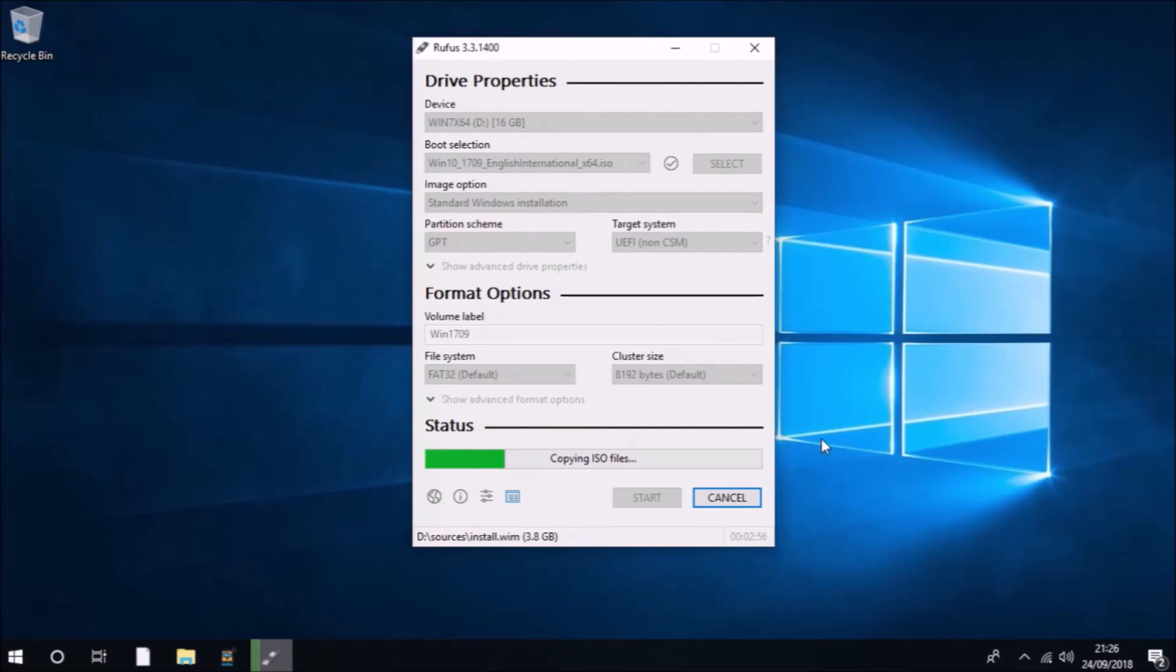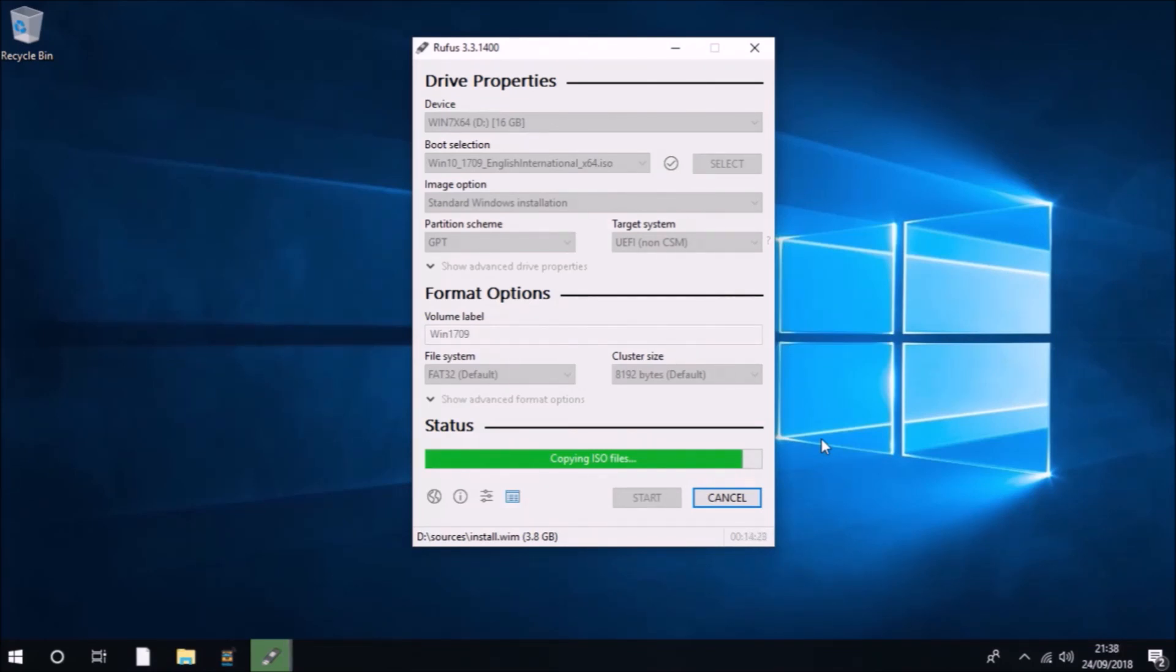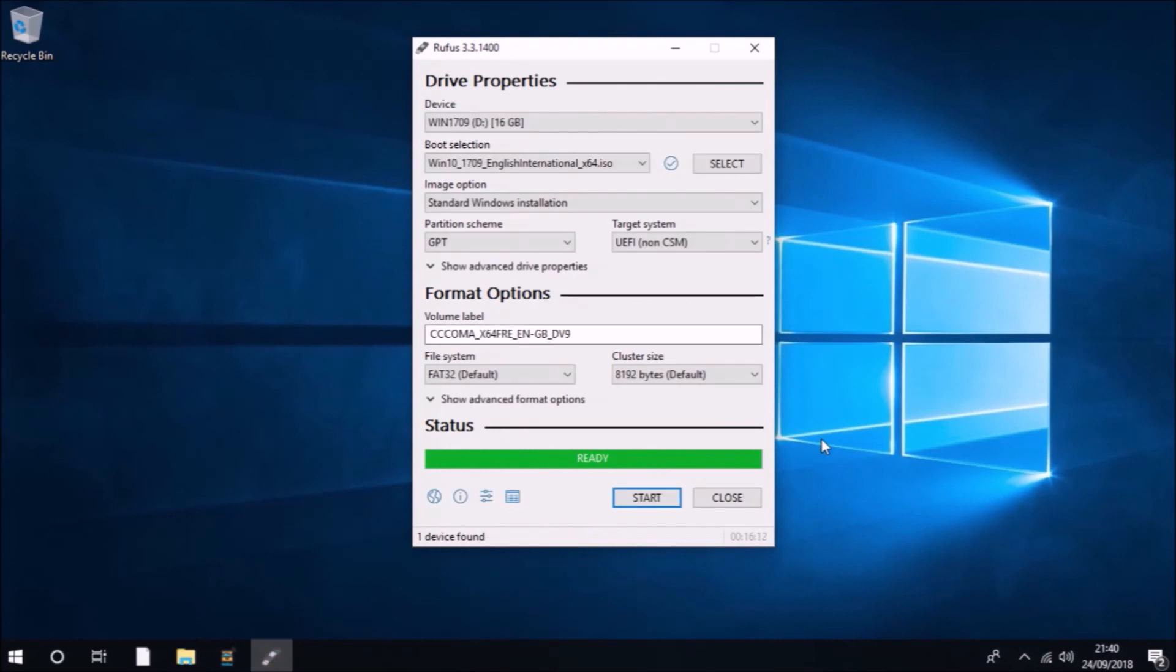Once you've done this, select Start. You'll need to accept a warning that your bootable USB flash drive will be formatted. Then it's just a case of waiting for Rufus to make your bootable USB. When Rufus is finished, it will say Ready and you can close it down. Your old Windows 10 installation media is now ready for use.